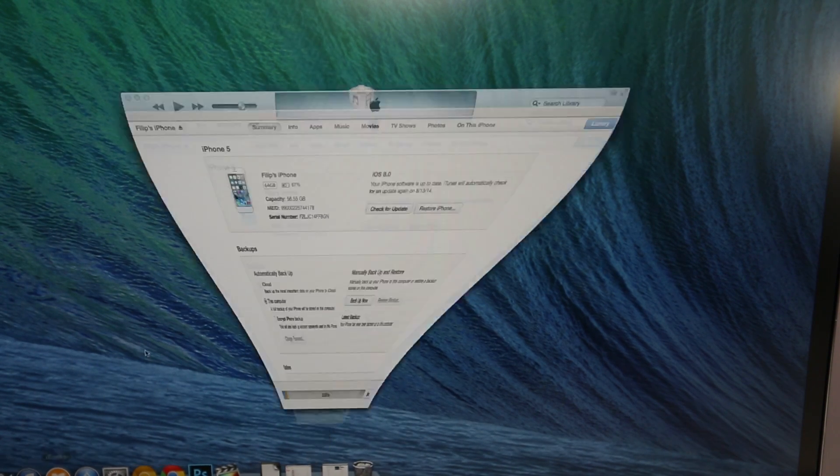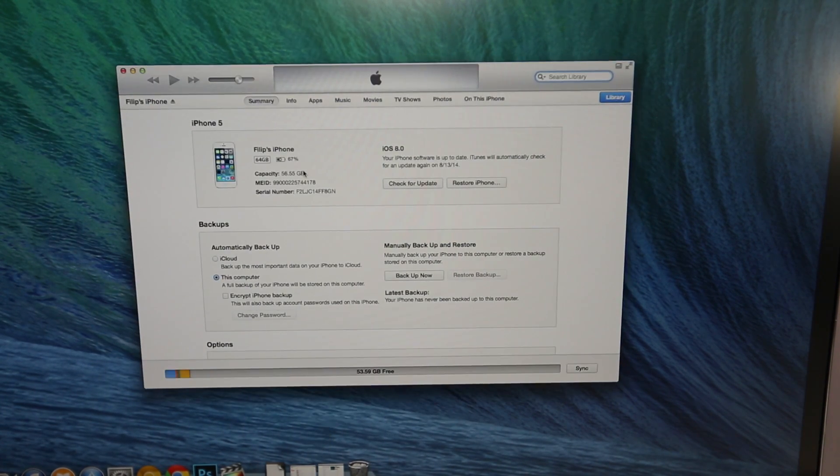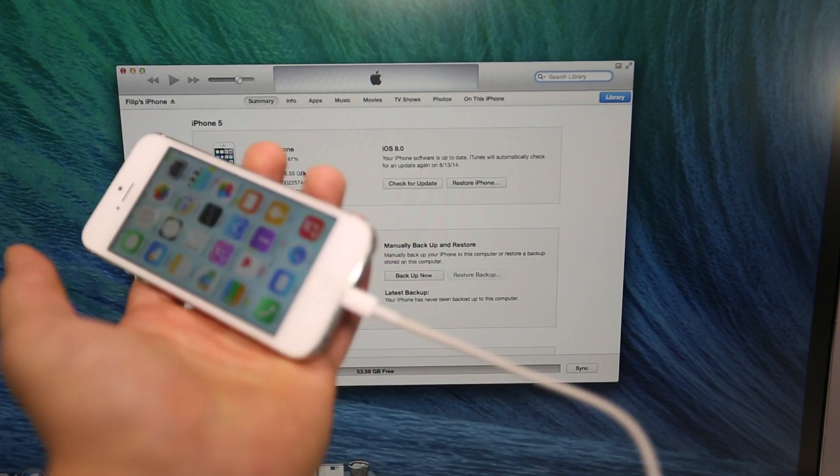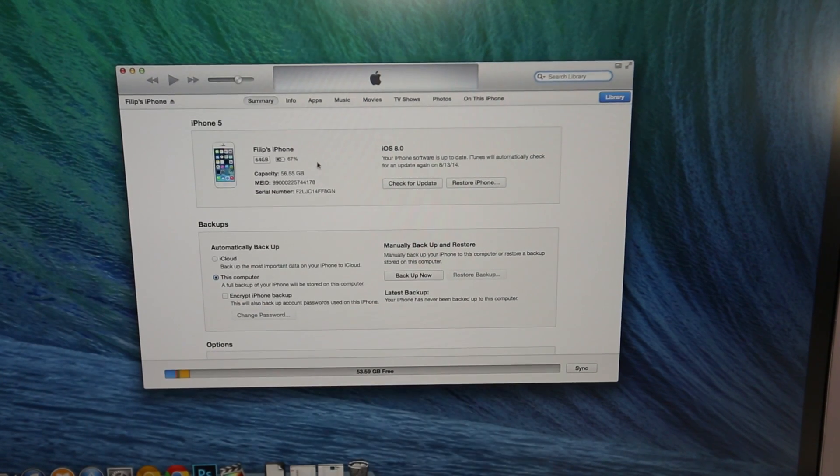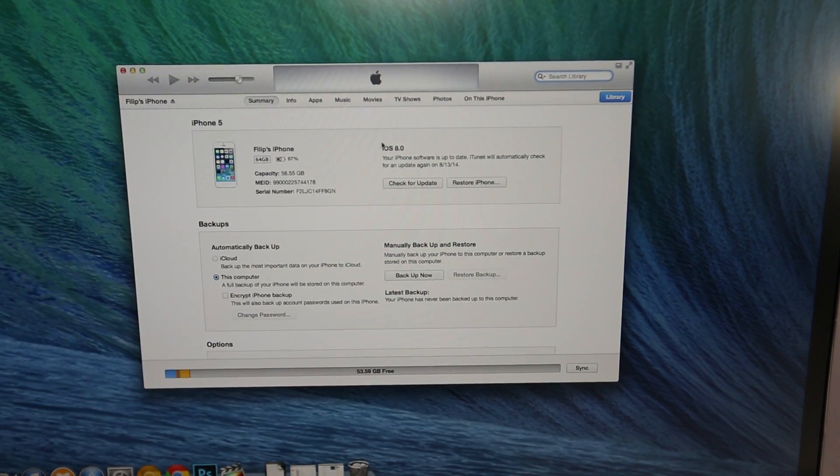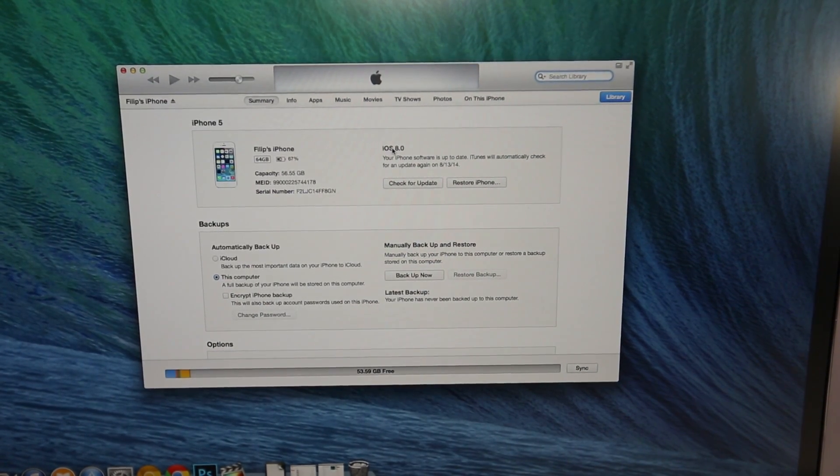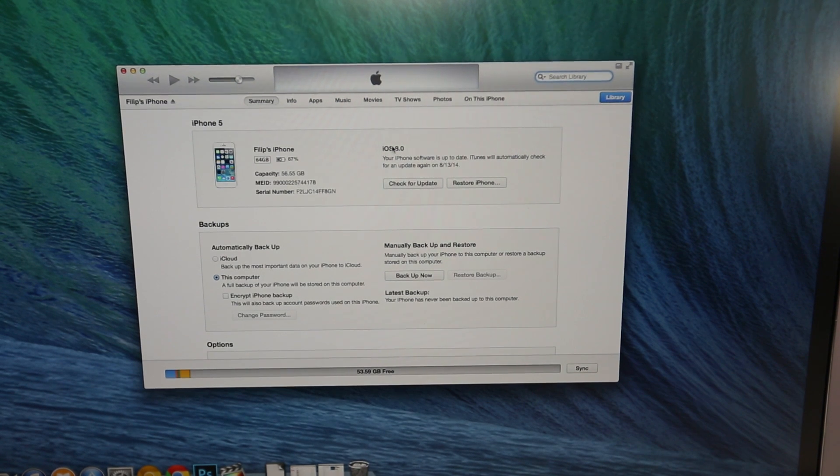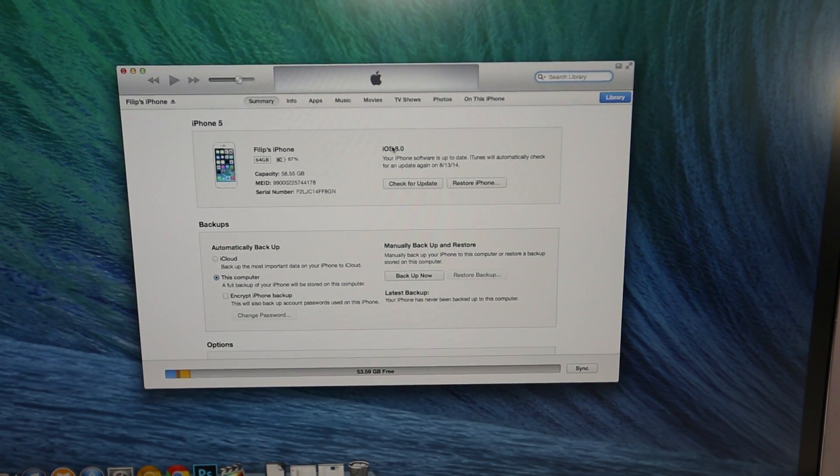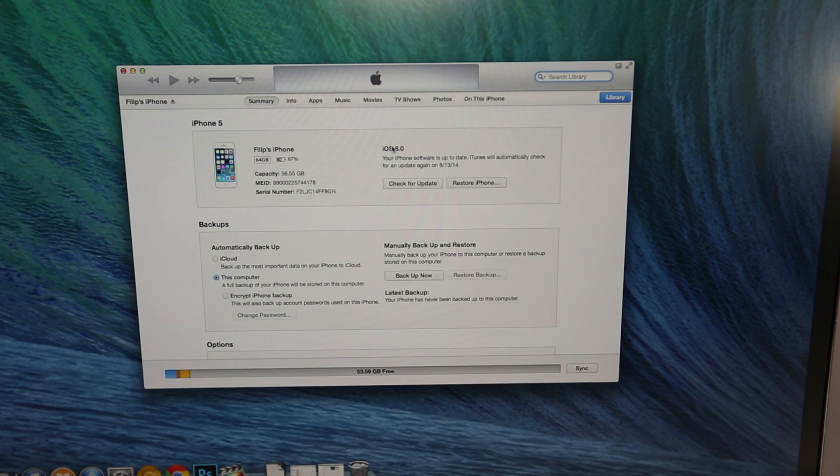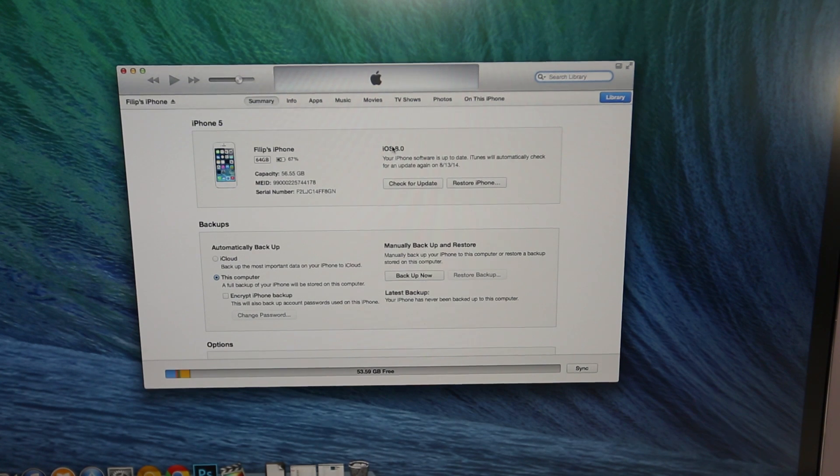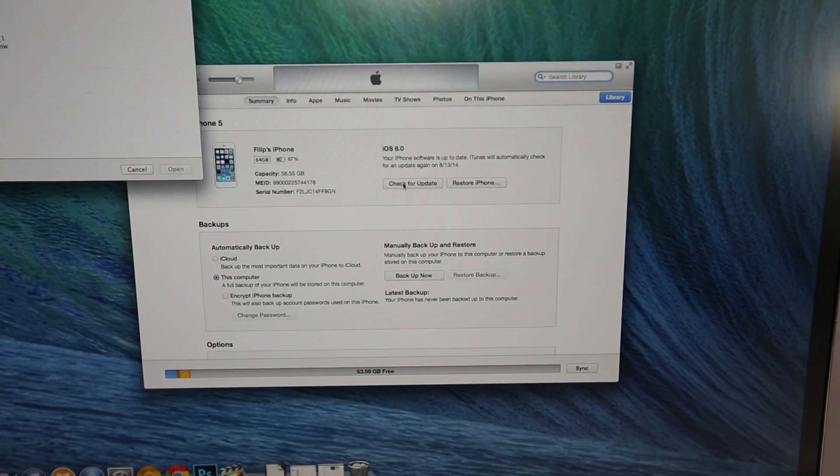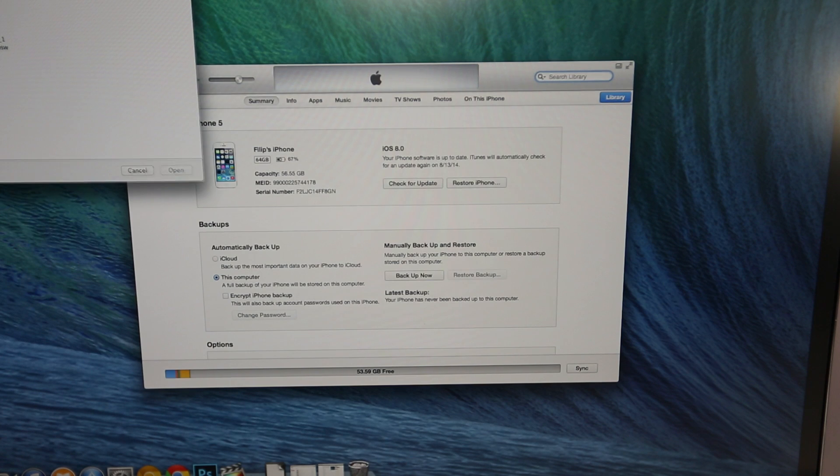Anyways, head over to iTunes and with your device plugged in, make sure it is plugged in. And as you can see, I am running iOS 8.0 at the moment. If you're on a Mac computer, you're going to want to hold down Option. If you're on Windows, hold down Shift and while holding it down, left click on the check for update icon.